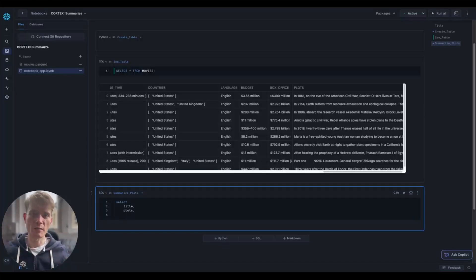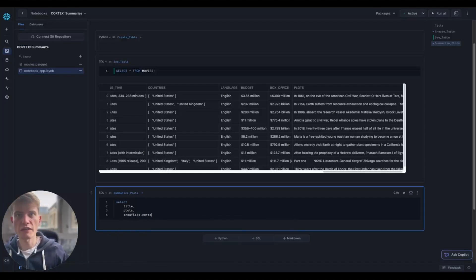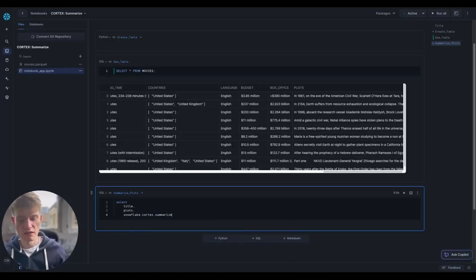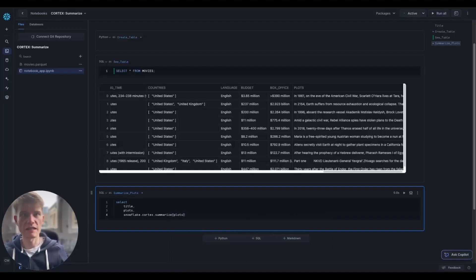So a little bit different from the way you may call other things. So snowflake.cortex.summarize. And, you know, it's the American spelling, either unfortunately or gladly, depending on your perspective there.